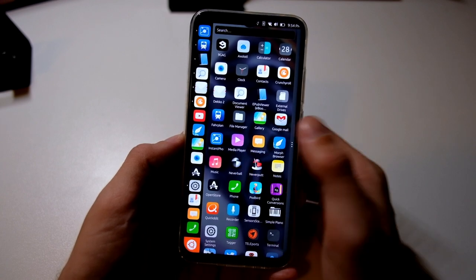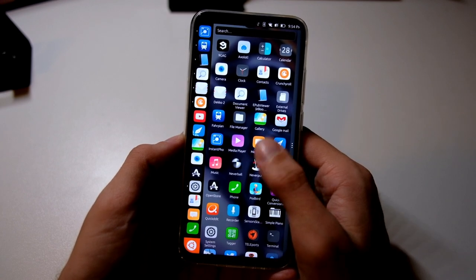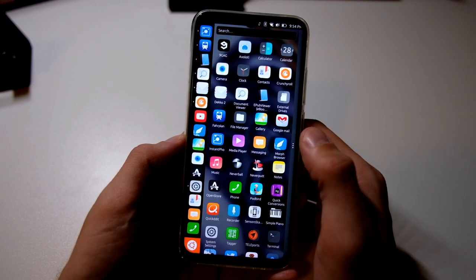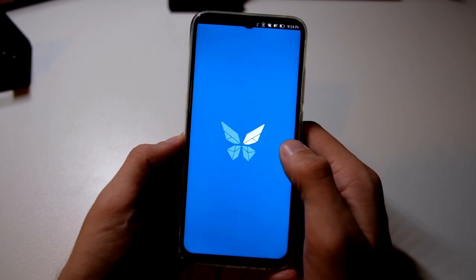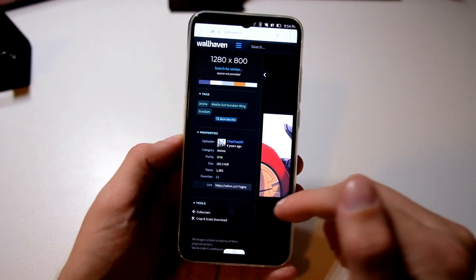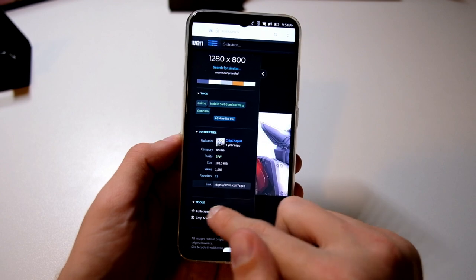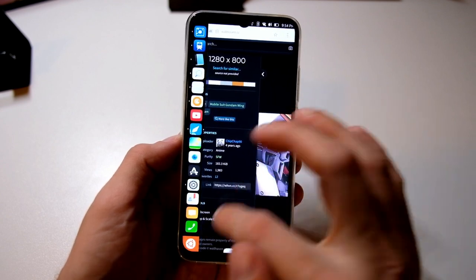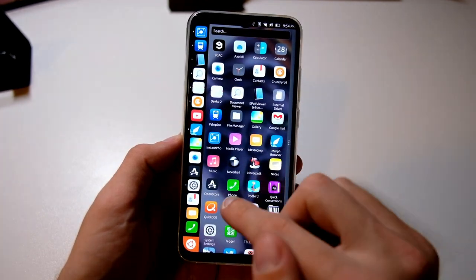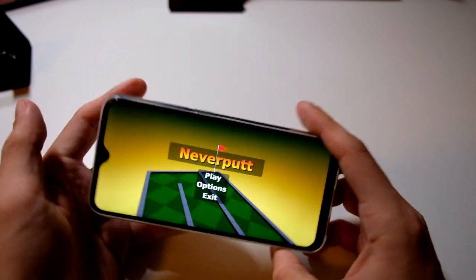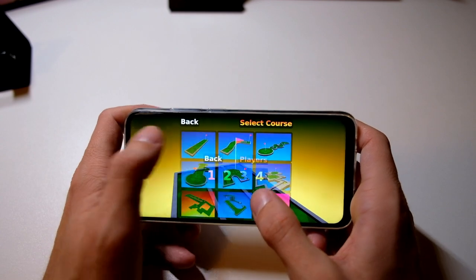Media player for video playing is the default one. Messaging is also the default. Morph browser is the default web browser — a very good one in my opinion — and with the newest update it got even quicker. When I download an image on Wallhaven, for example, it works pretty nicely. I can recommend the music application as the default one as well.